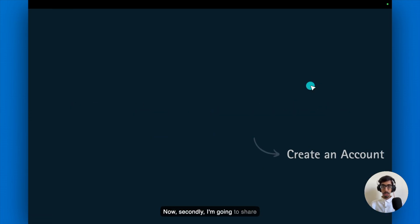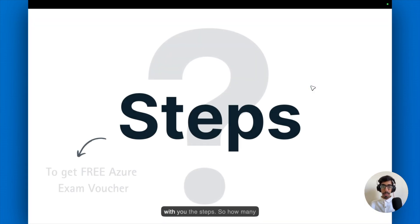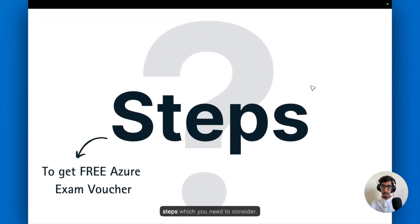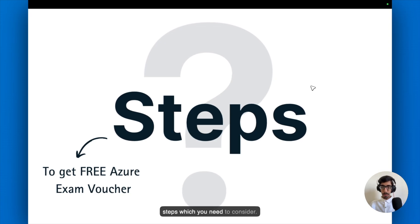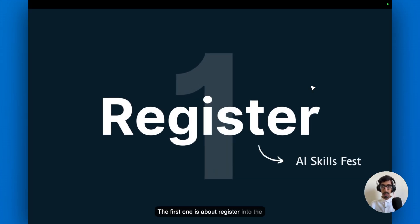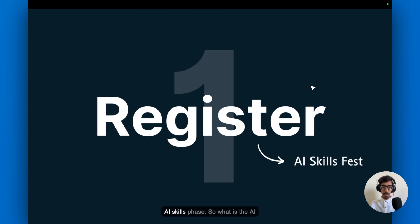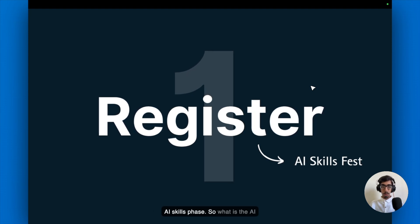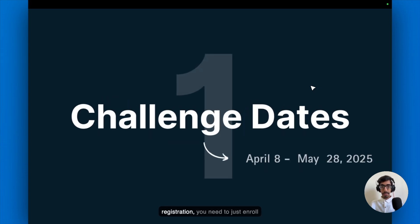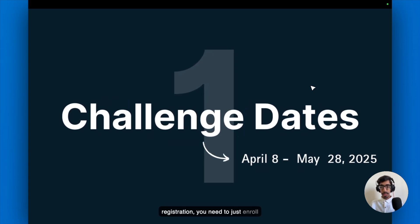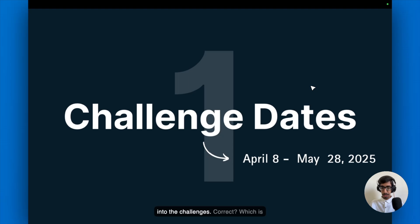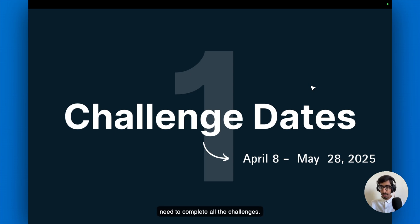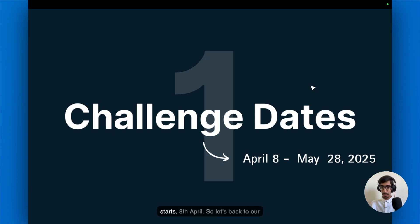Now secondly, I'm going to share with you the steps. The first one is about register into the AI Skills Phase. And in the registration, you need to just enroll into the challenges, which is starting from the 8th April to the May 28th, 2025. And now here you don't need to complete all the challenges, you need to just enroll it when you start, 8th April.